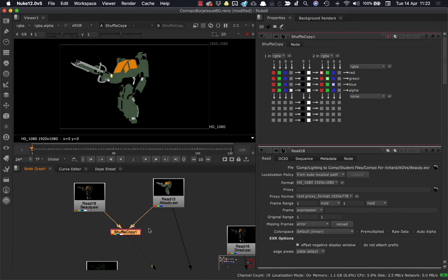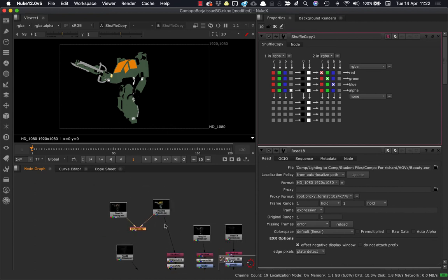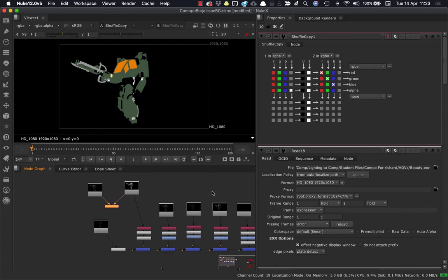In this particular case, we will need to go and use the shuffle copy instead of the shuffle. And we'll need to do that across all the different AOVs here. So instead of this shuffle, we'll have a shuffle copy. And we'll have to pump the beauty into number one and each AOV into number two the whole way across.